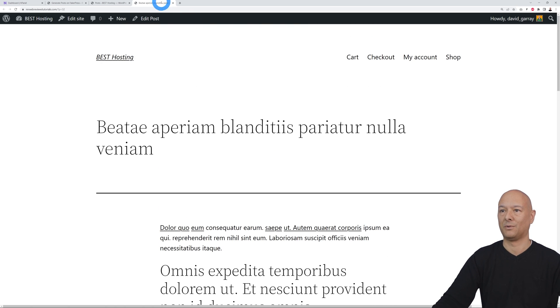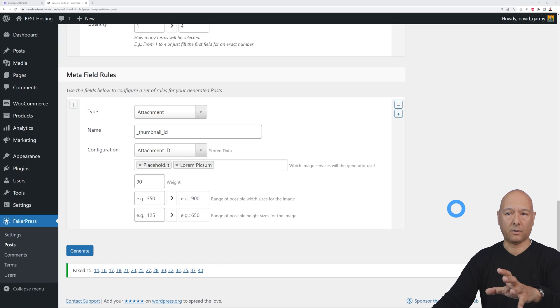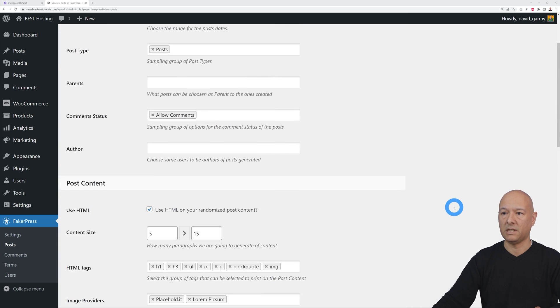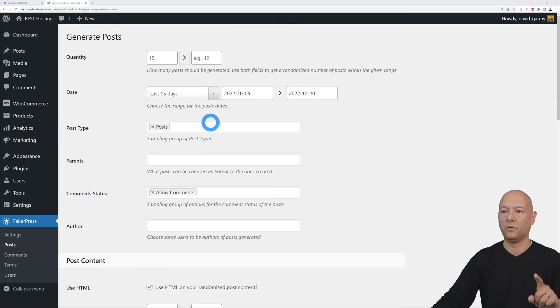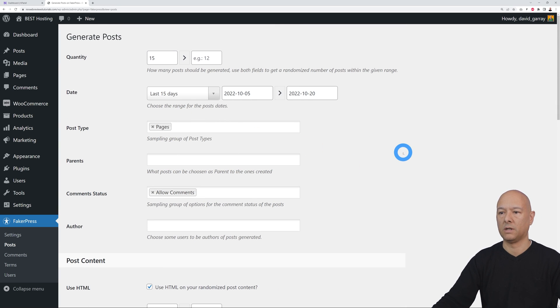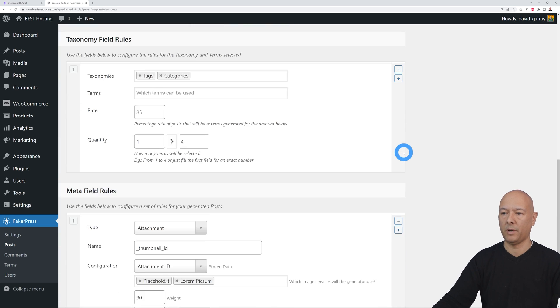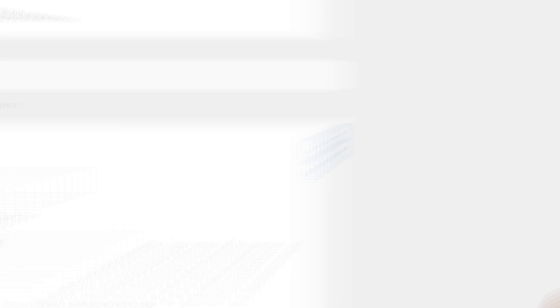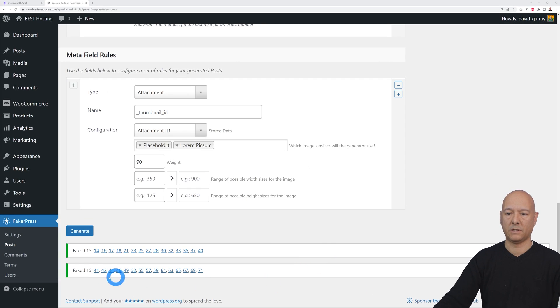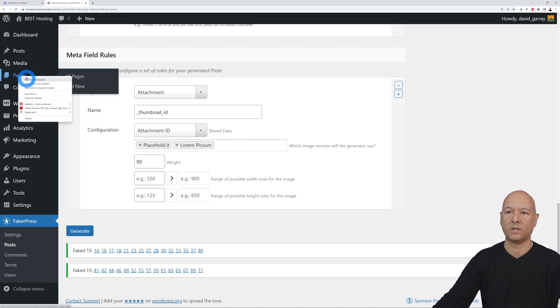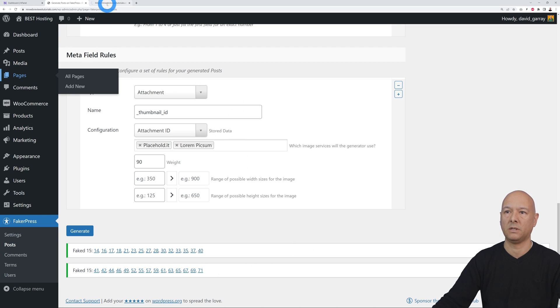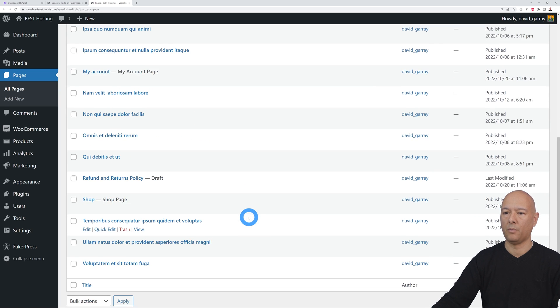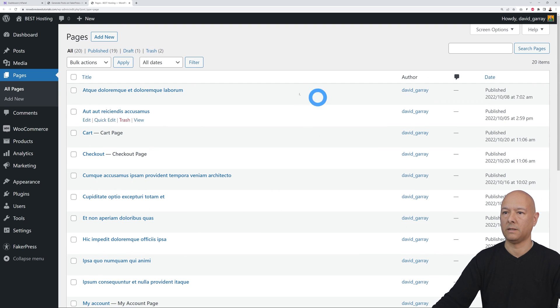Now that we're back on our page here, let's reuse the same settings, but this time instead of posts, we're going to create pages. Scroll down the page and let's do the same thing again. Let's generate. There you go. As you can see, we've got confirmation, 15 of them were created. So this time is pages. Let's open the pages in a new tab. There you go. These are all our pages, they were added nicely here.